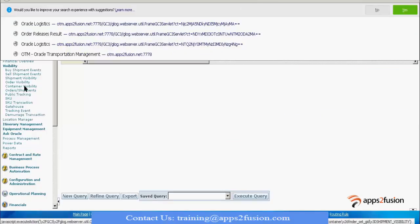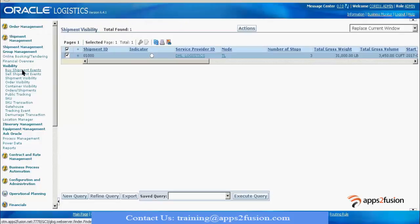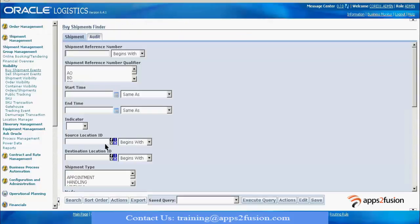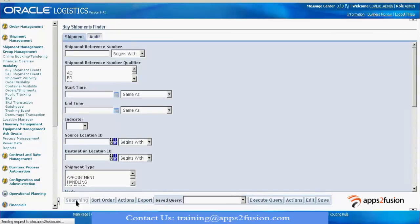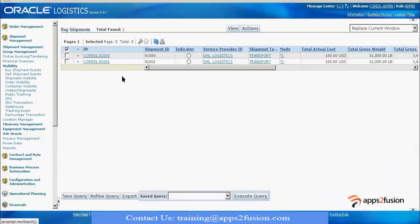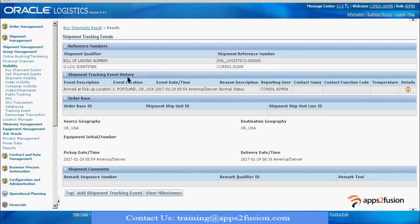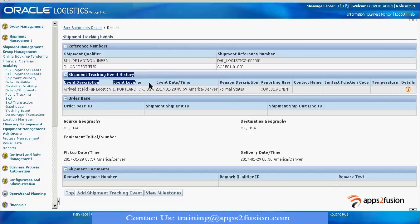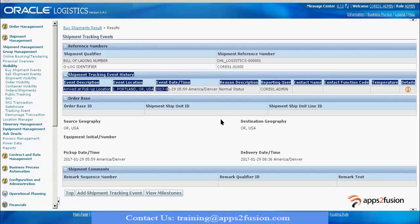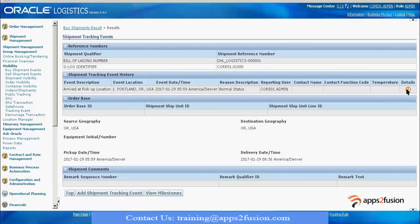I give a search and go to this shipment. The screen is different now. In case of track and trace, it was at the bottom. Now it is here at the top.